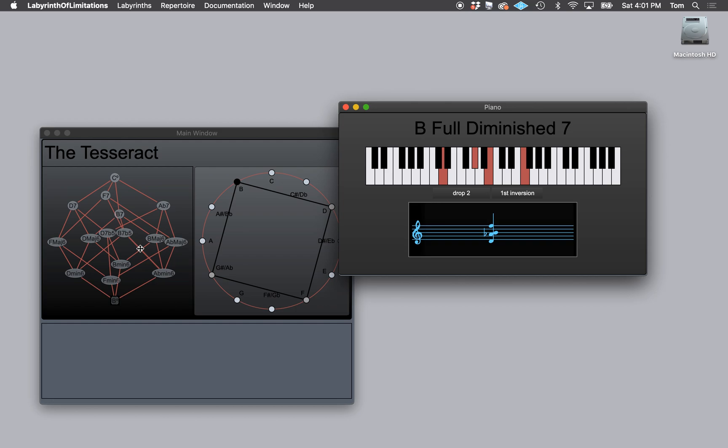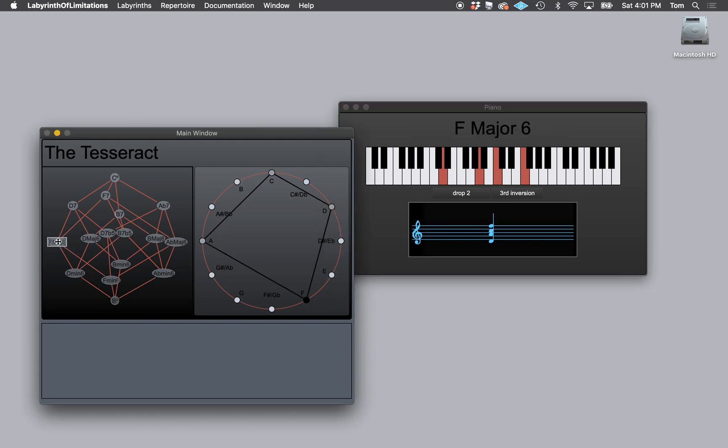I will be talking about it in future lessons in that channel and also lessons within the app in future updates. For now, just know that you can click around and it will change the chord. You can see the piano keyboard changing.